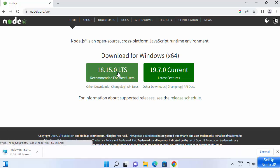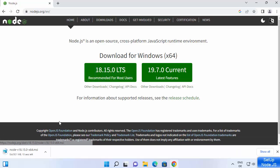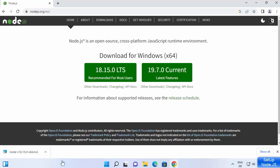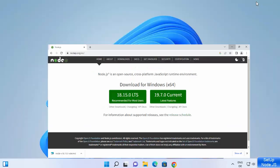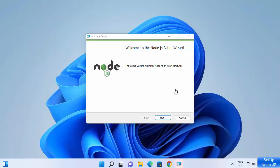I'll click on the button which is going to download this MSI file. Once this file is downloaded, click on it, minimize your browser, and you will see the Node.js setup window.